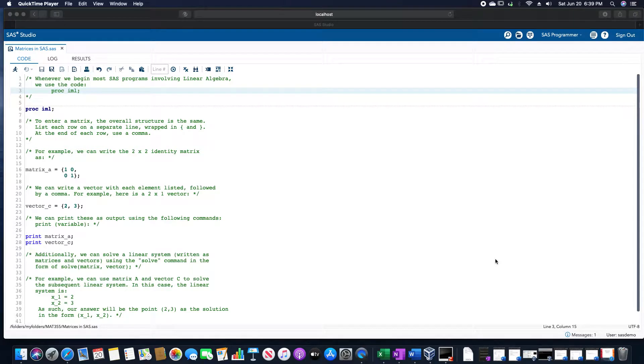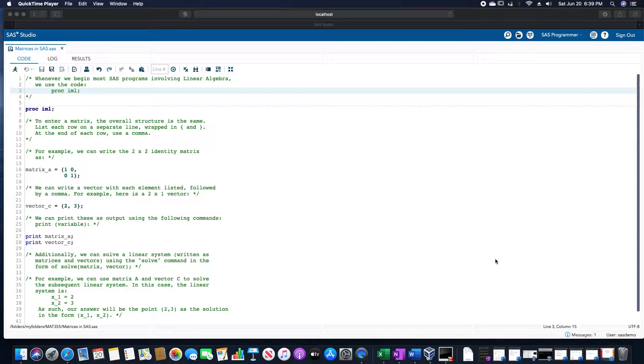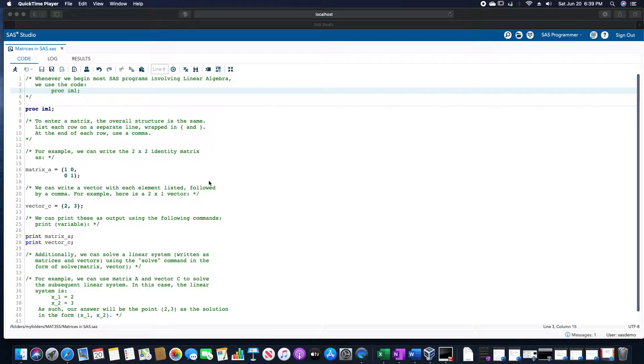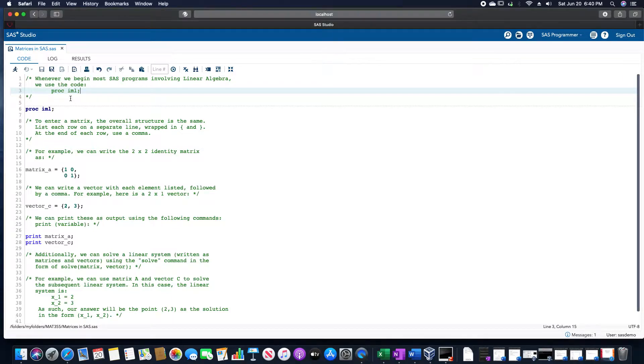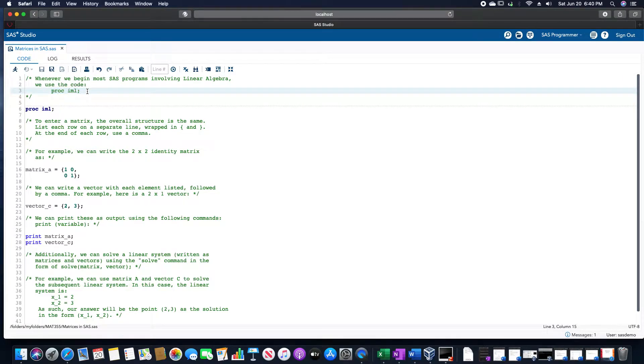In this video, we are going to go over a couple of procedures in SAS for linear algebra, along with a few procedures we can use with matrices and vectors in SAS. To begin with, when we want to use SAS as a tool to help with linear algebra, we need to use this procedure PROC IML.